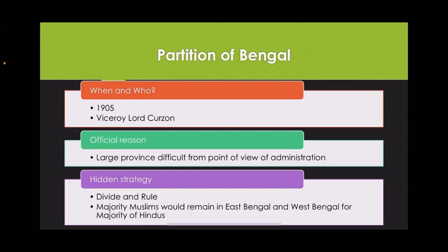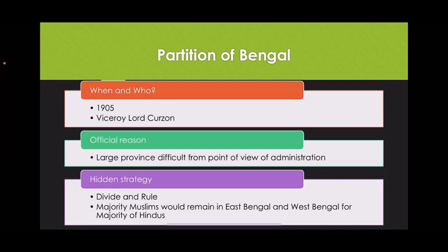Next we come to the Partition of Bengal. It was done in the year 1905 by Viceroy Lord Curzon. The official reason given was that Bengal was a large province and difficult to manage administratively. However, the hidden strategy was divide and rule. They wanted to divide Hindus and Muslims — majority Muslims would remain in East Bengal and majority Hindus in West Bengal — to break the unity of Hindus and Muslims and weaken the freedom movement.